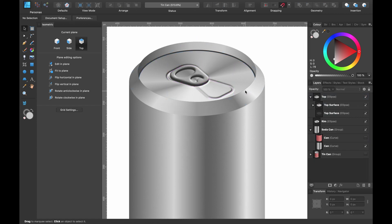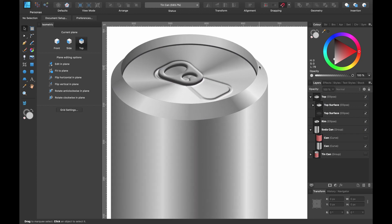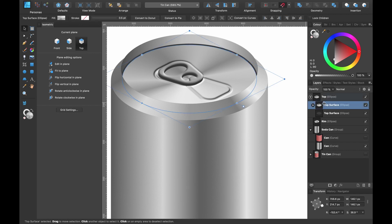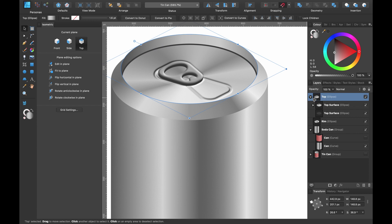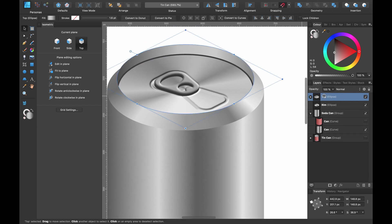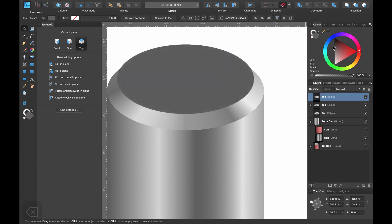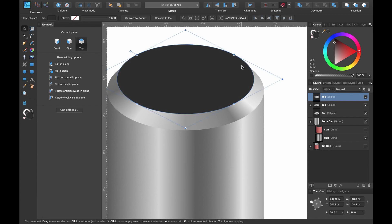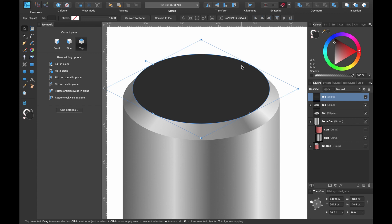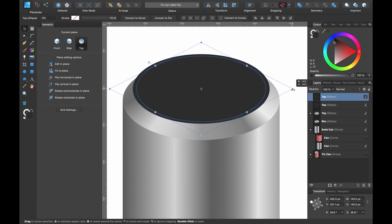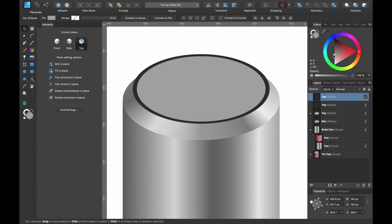Soda cans usually have a little channel for liquid to drain, so add that by duplicating the top surface with Command J. Click the bottom duplicate and remove anything inside it — give it a dark color. Use the arrow keys to poke it out from behind, and make it slightly bigger and a bit lighter.